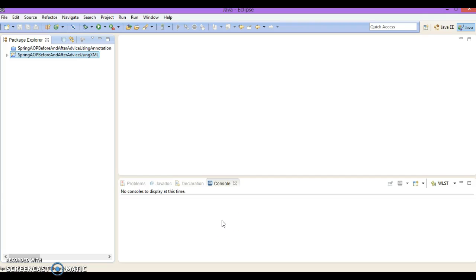Hello friends, my name is Kishan and welcome to this video tutorial. In this video I'm going to show you how to implement after-returning and after-throwing advice using the XML approach. After-returning advice will be called if the method being intercepted returns a value without throwing an exception. After-throwing AOP advice will be called if the method being intercepted throws an exception.